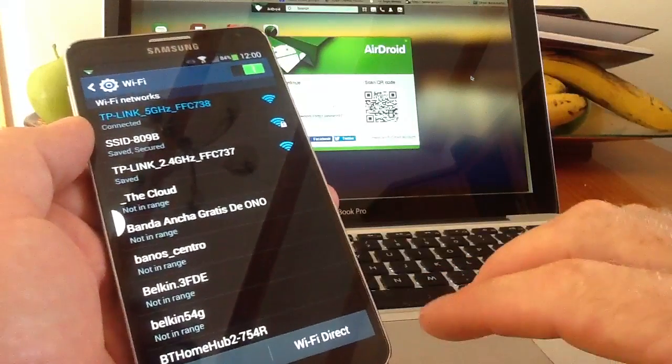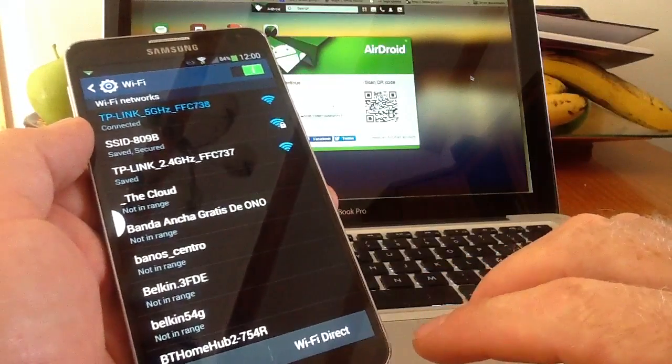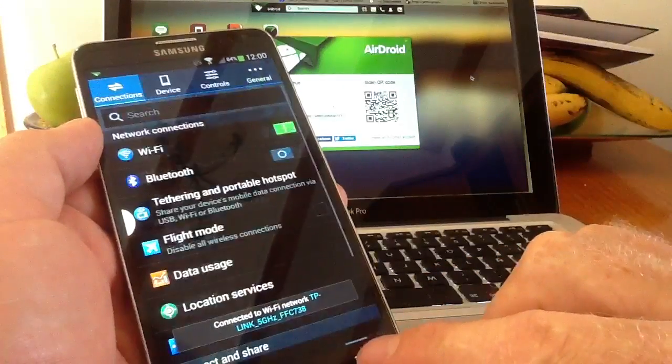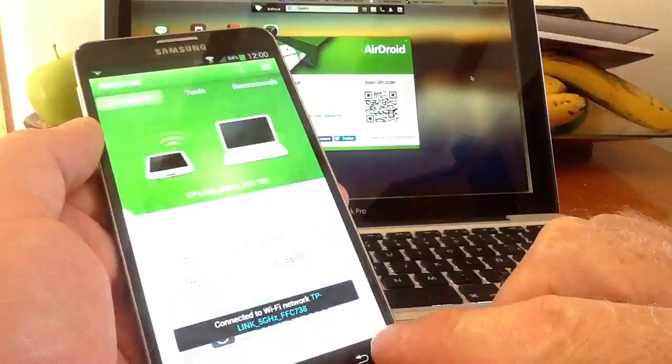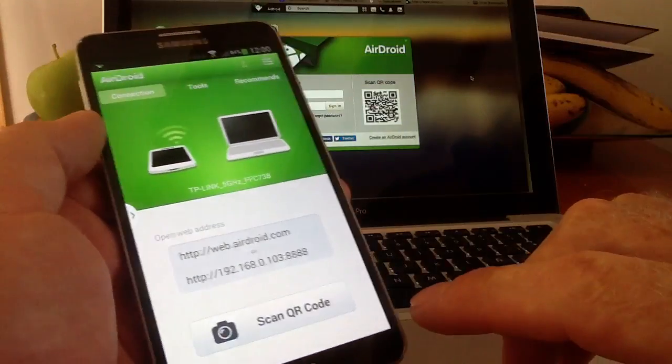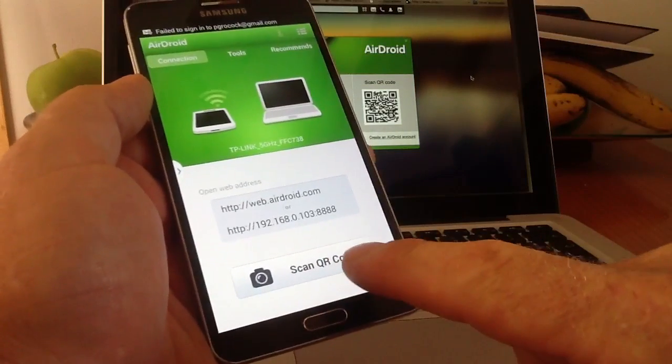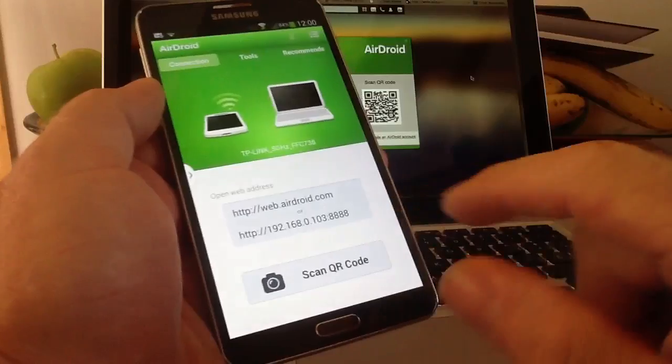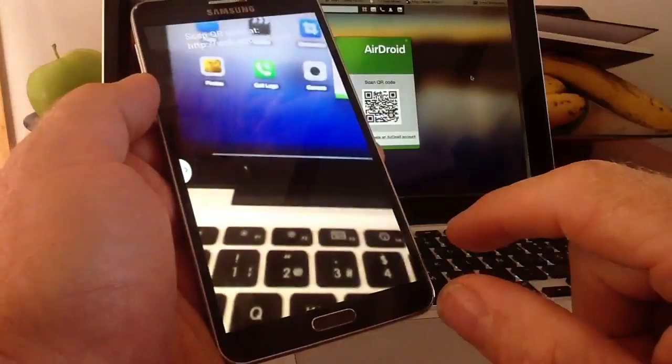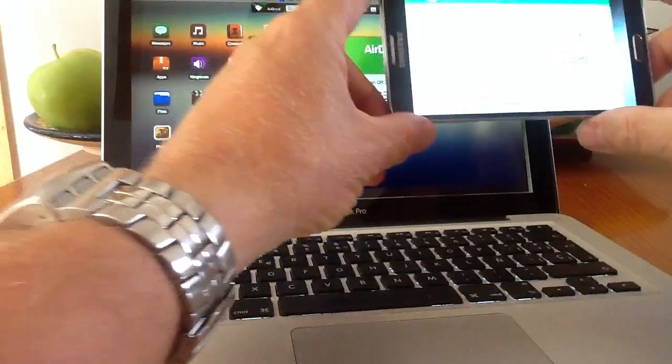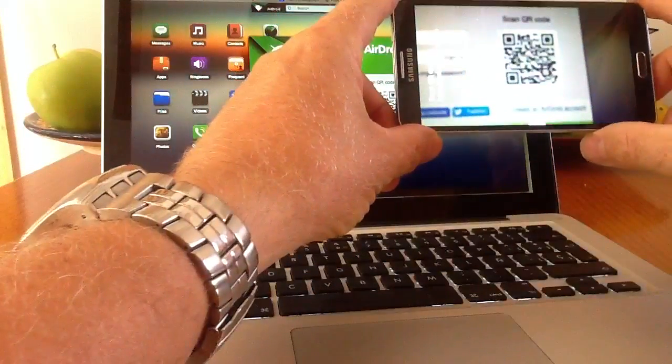Now wait a second. Once you're on the same Wi-Fi network you'll see at the bottom there's a scan QR code. Click on the scan QR code and on the screen that you've got on your computer you'll see a barcode